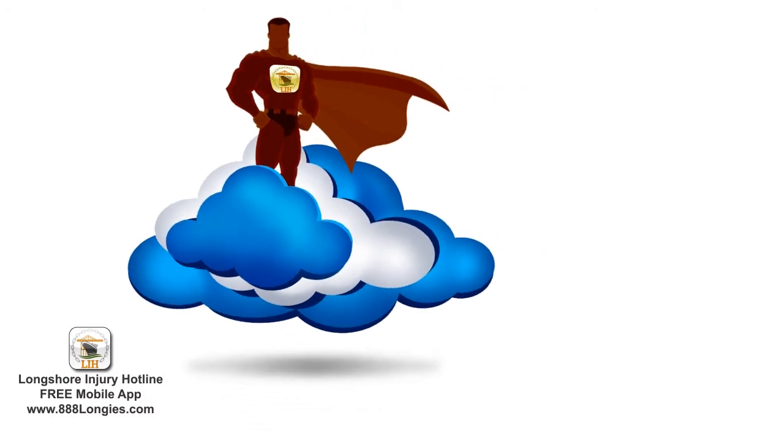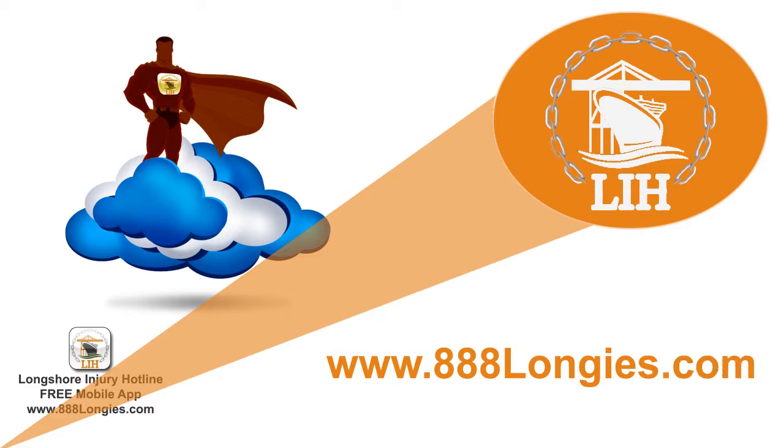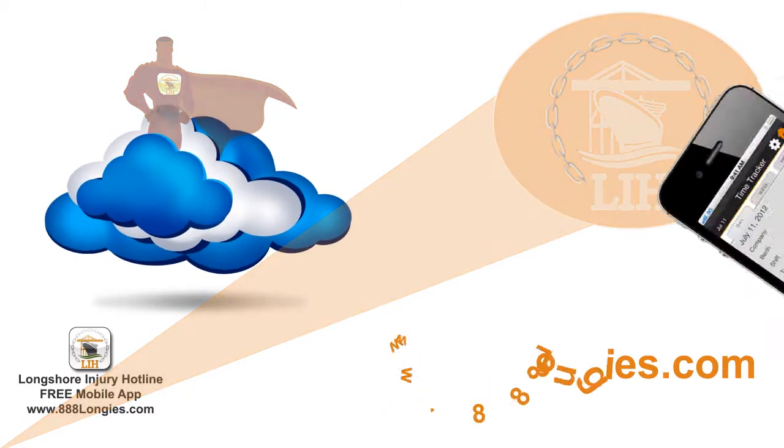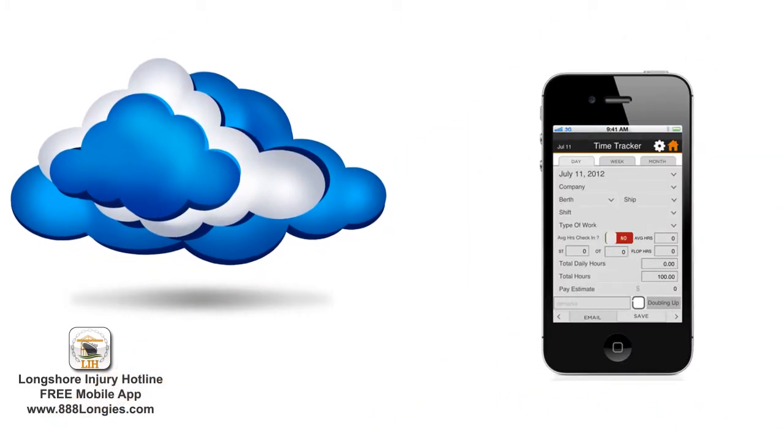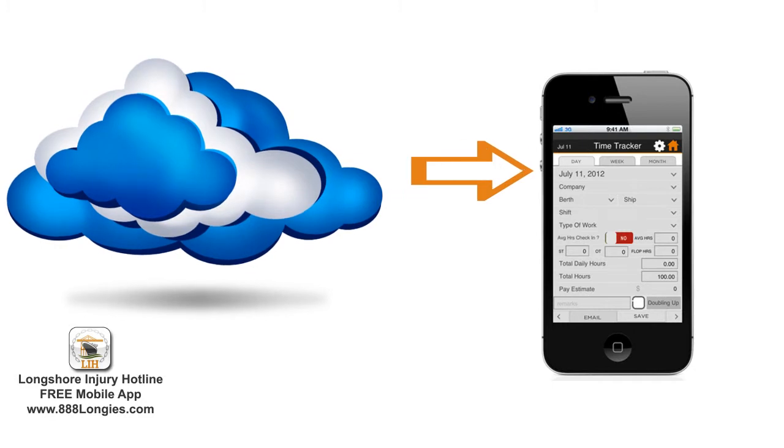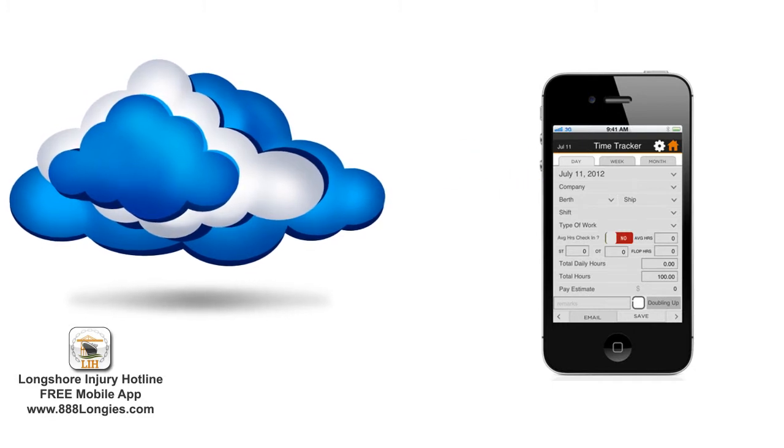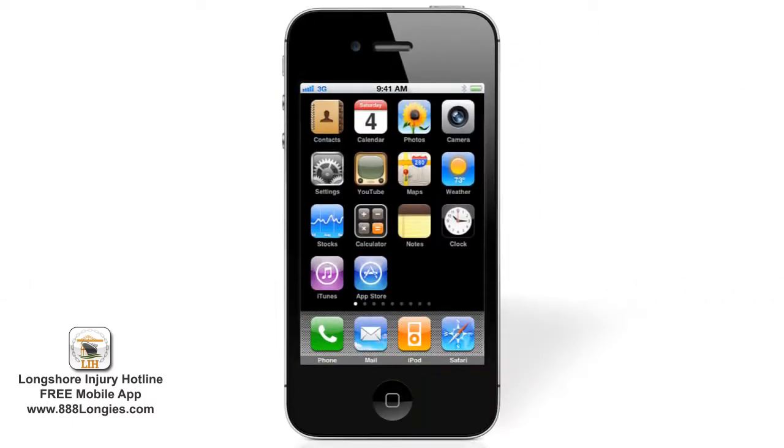Simply contact us by visiting our website 888Longease.com and we'll provide you with the instructions to restore the data from the cloud back onto your app. Same goes if your phone is ever lost, stolen, or damaged and you have to purchase a new smartphone.